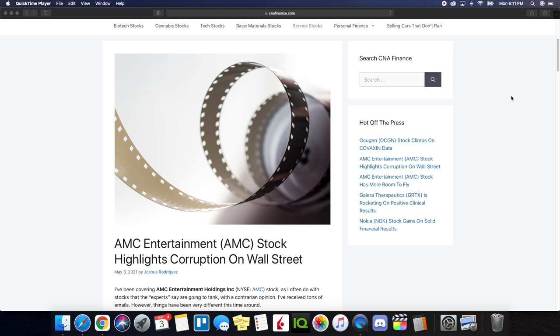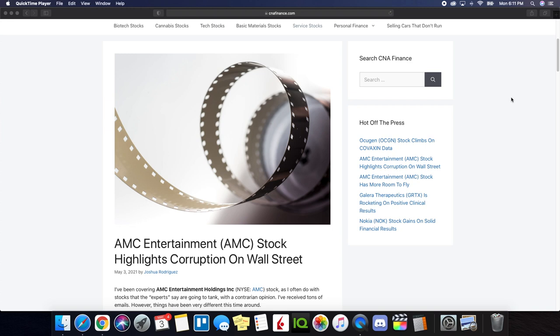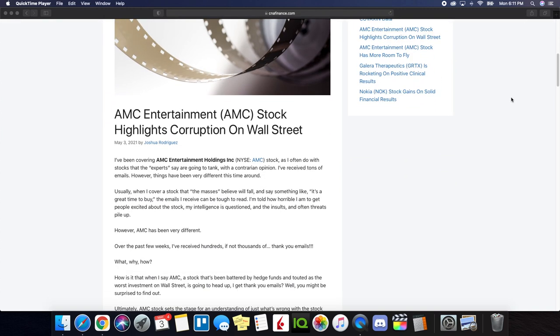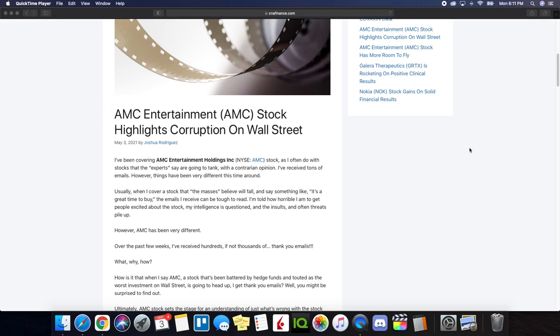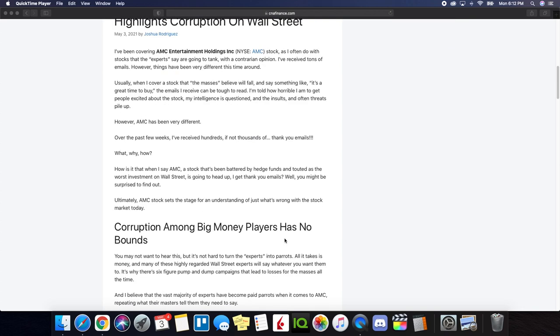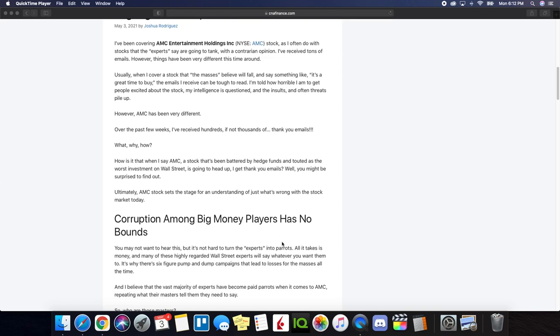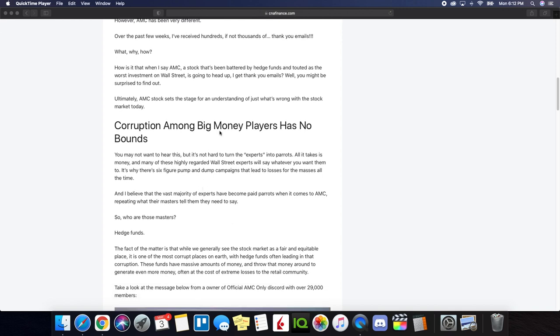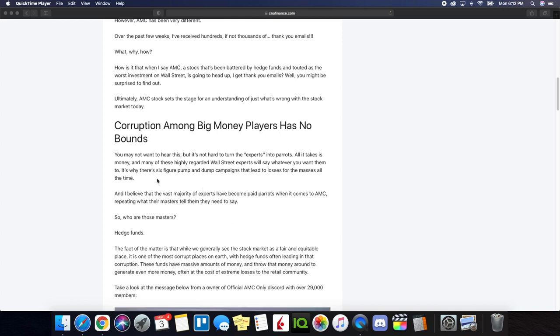So we're now on CNA Finance that has a great article that was written up. I think this is kind of like their blog and it talks about AMC entertainment stock highlights corruption on wall street. We've talked about this a lot in the channel previously, and it's great that it's actually being brought to light. So I'm just going to kind of skim over this article quickly, but you'll see a link of it inside the description.